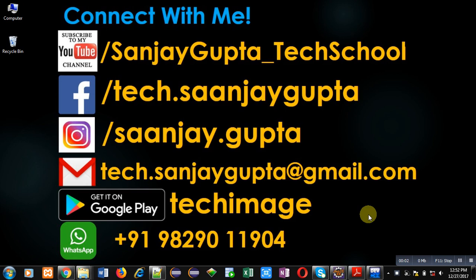Hello friends, I am Sanjay Gupta. In this video I am going to demonstrate how you can print natural numbers using recursion in C.